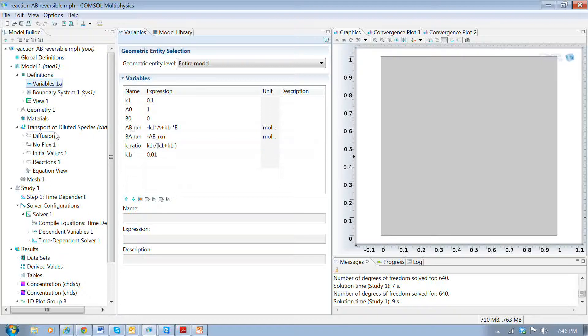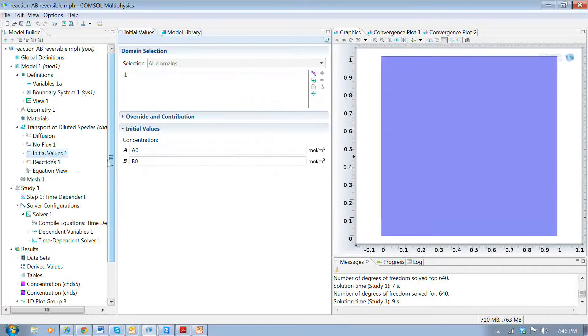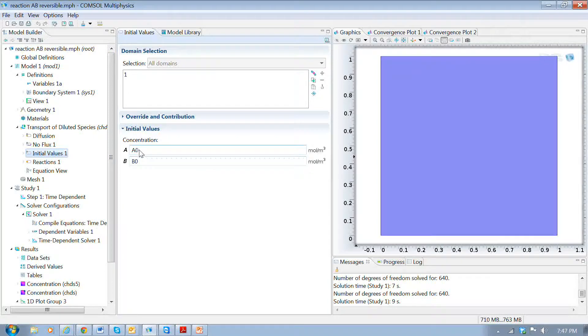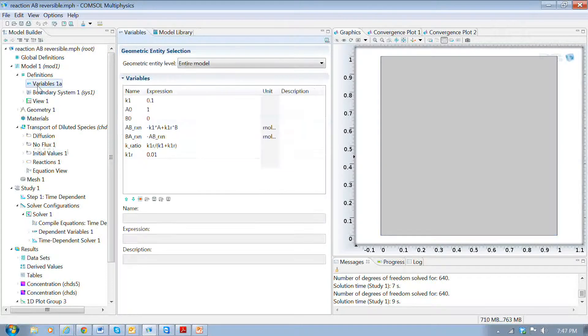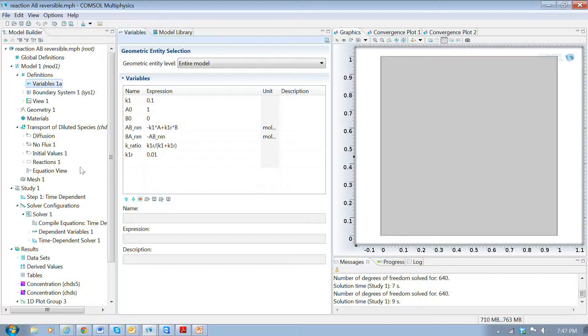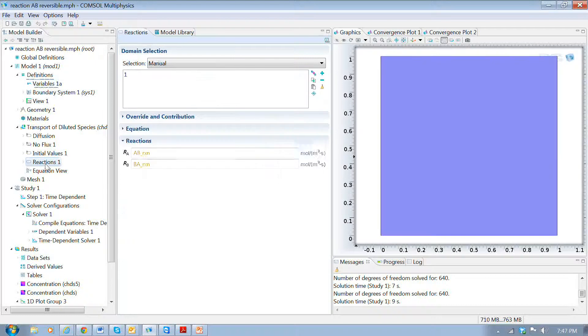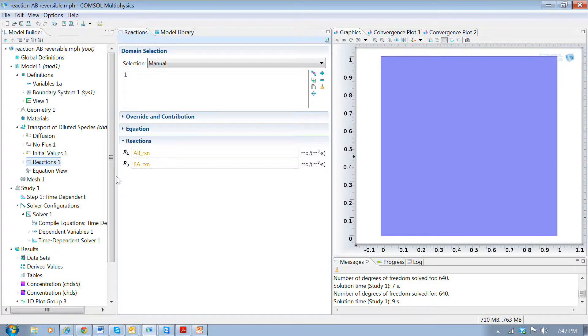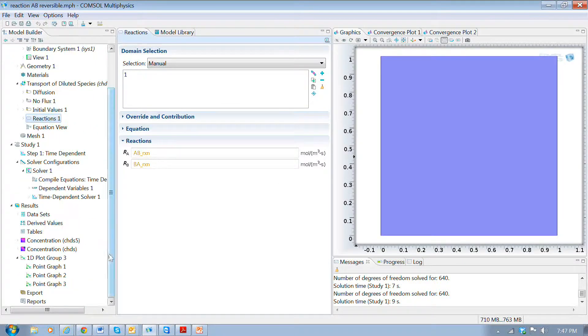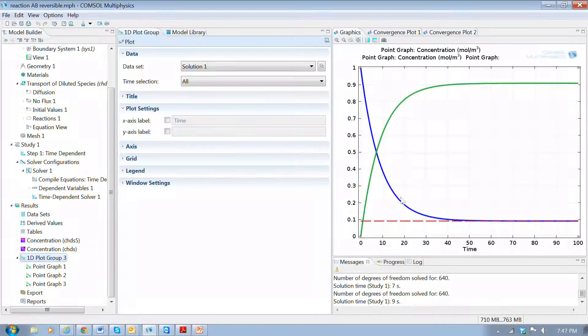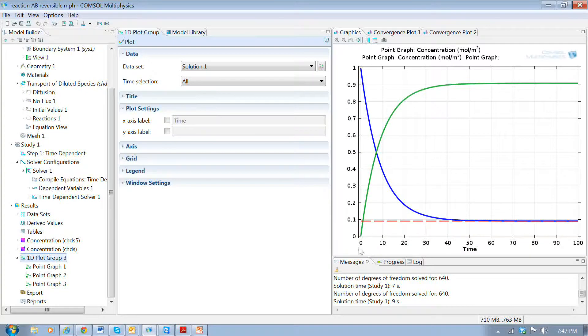So if we go here to the physics, we have initial values and I put in the constants that we're controlling up here in the definitions. And the reactions are shown here. And so we go and run it, and here are the results.